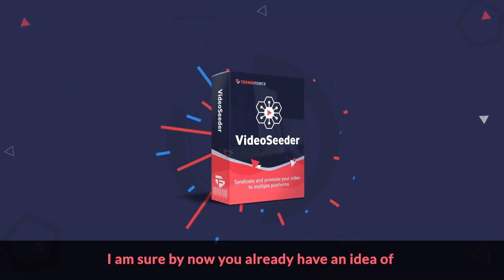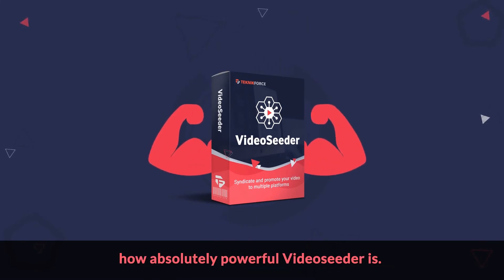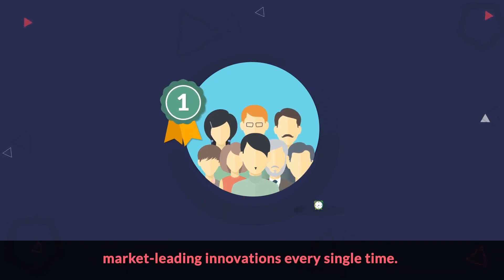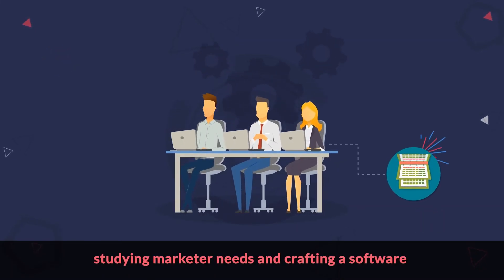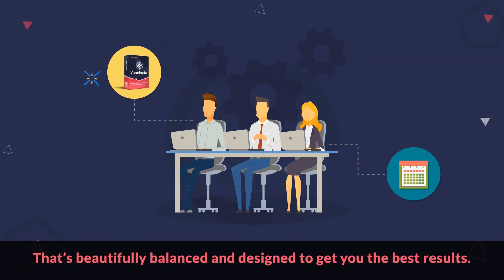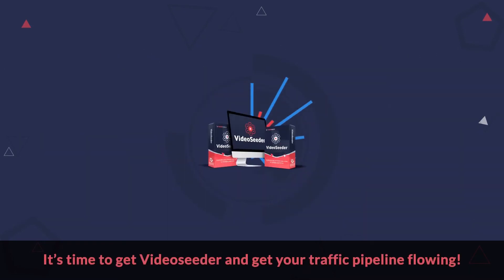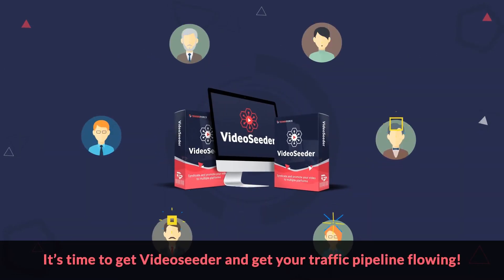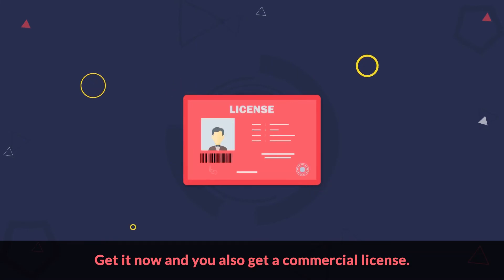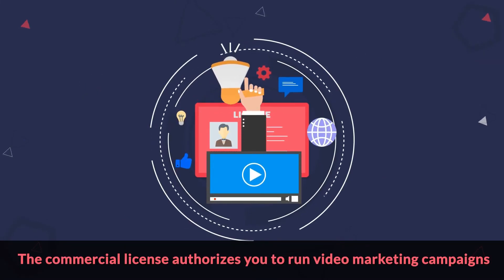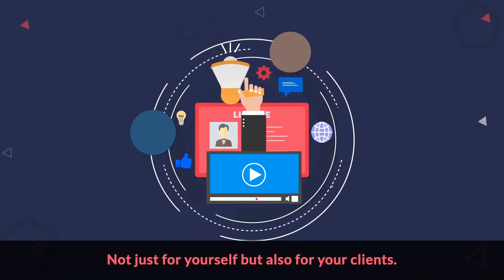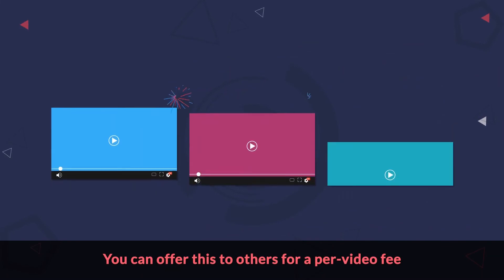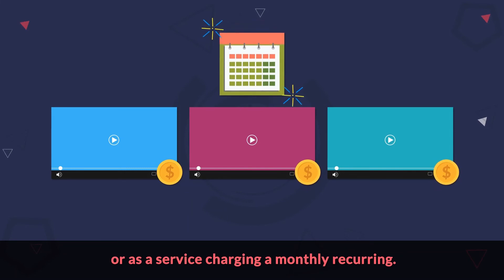I'm sure by now you already have an idea of how absolutely powerful Video Seeder is. At Technic Force, we have a commitment to create market-leading innovations every single time. Our team has worked for more than eight months studying marketer needs and crafting a software that's beautifully balanced and designed to get you the best results. So don't wait any longer. It's time to get Video Seeder and get your traffic pipeline flowing. Get it now and you also get a commercial license. The commercial license authorizes you to run video marketing campaigns, not just for yourself, but also for your clients. You can offer this to others for a per video fee or as a service, charging a monthly recurring.